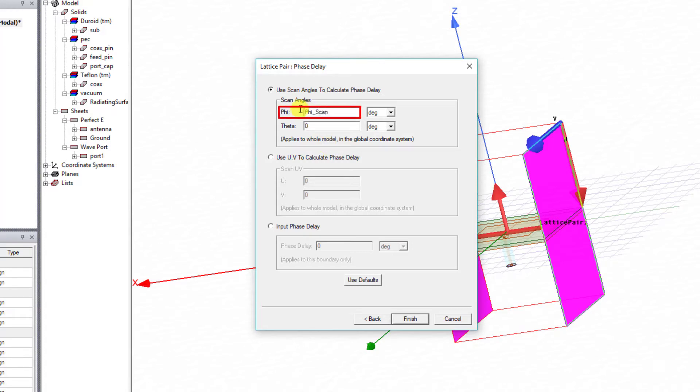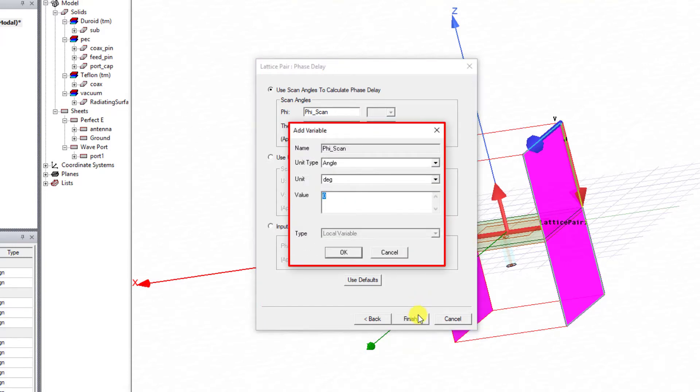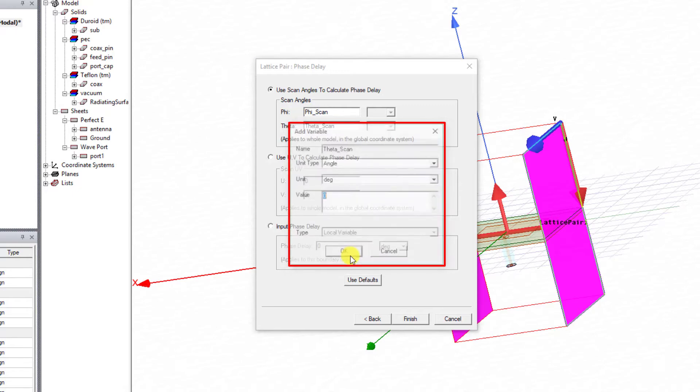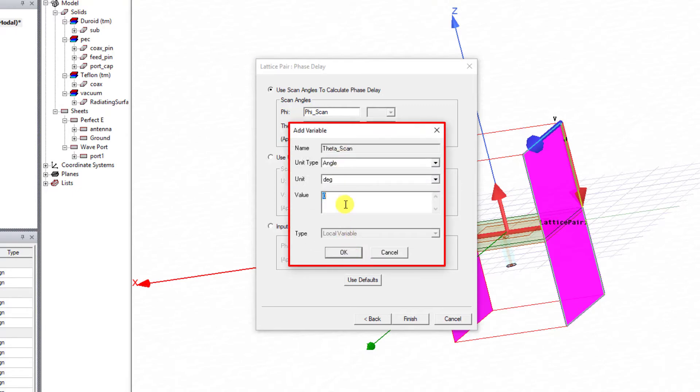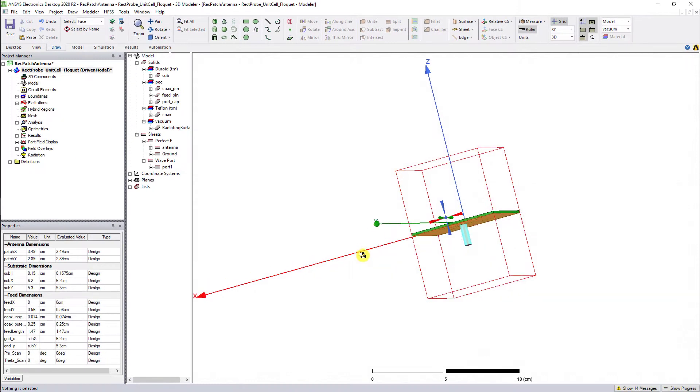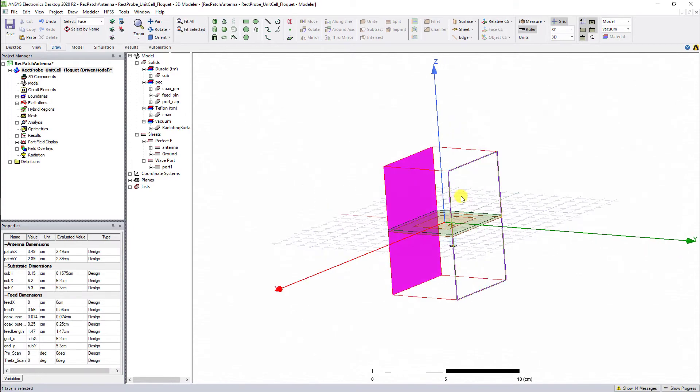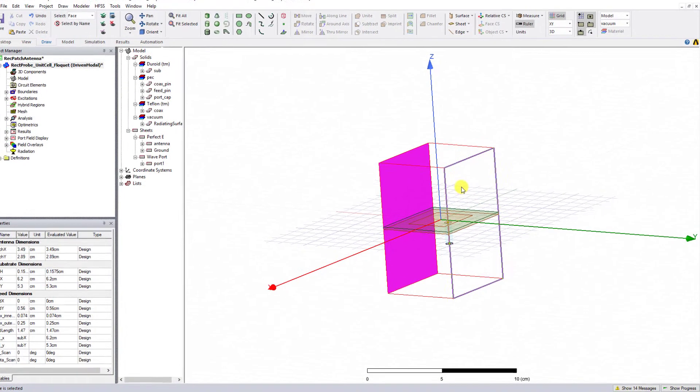We'll use a variable so we can parameterize the results. Use the variable phi_scan for the phi direction and theta_scan for the theta direction and select Finish. A new dialog box appears to define the new variables phi_scan and theta_scan. Let's keep the default of zero degrees for now. Select OK to close the dialog boxes.